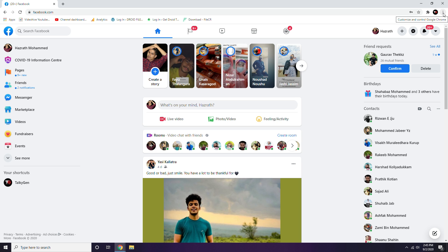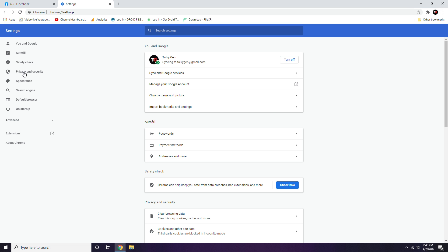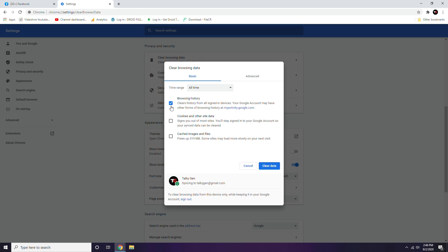Click on the three-dot menu, go to Settings, then select Privacy and Security. From there, go to Clear Browsing Data. You need to deselect other options and select cookies and cache, then click Clear Data. Important: clearing cookies will log out every account signed in on that PC, so make sure you have your passwords saved or backed up before proceeding.